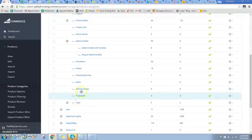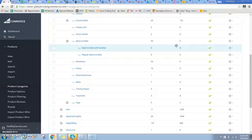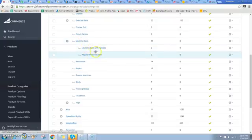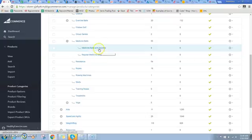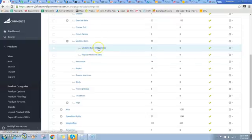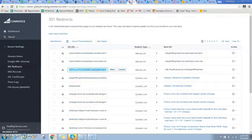This is a continuation of my redirect video from yesterday. I've learned some more information so I just want to share it. First of all, you'll notice with my product categories that under medicine balls I've got two categories now. I did have several categories and I've been deleting those categories to create redirects.